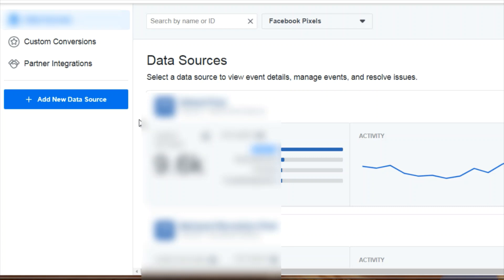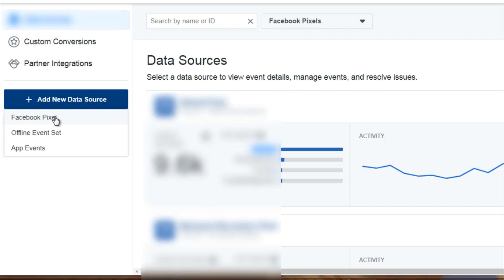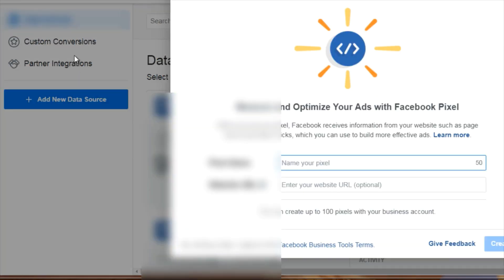To create a pixel, all you have to do is click on Add New Data Source, click on Facebook Pixel, and it'll bring up a menu that looks like this.